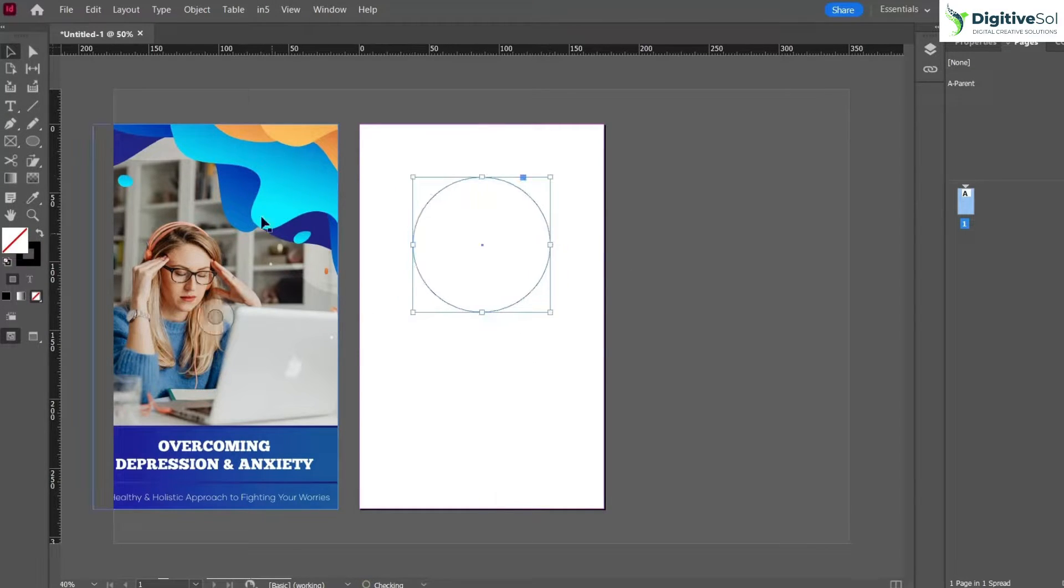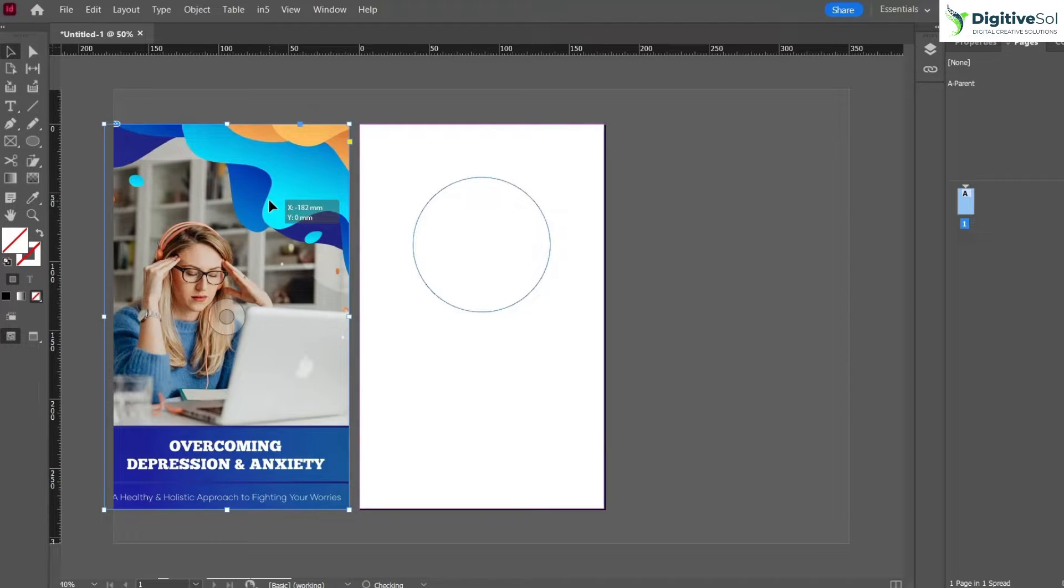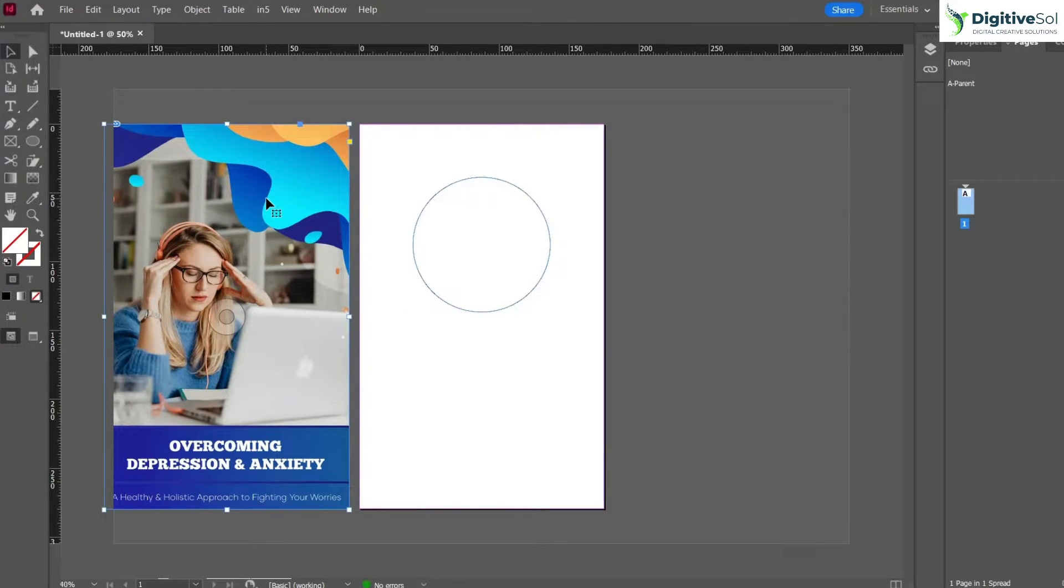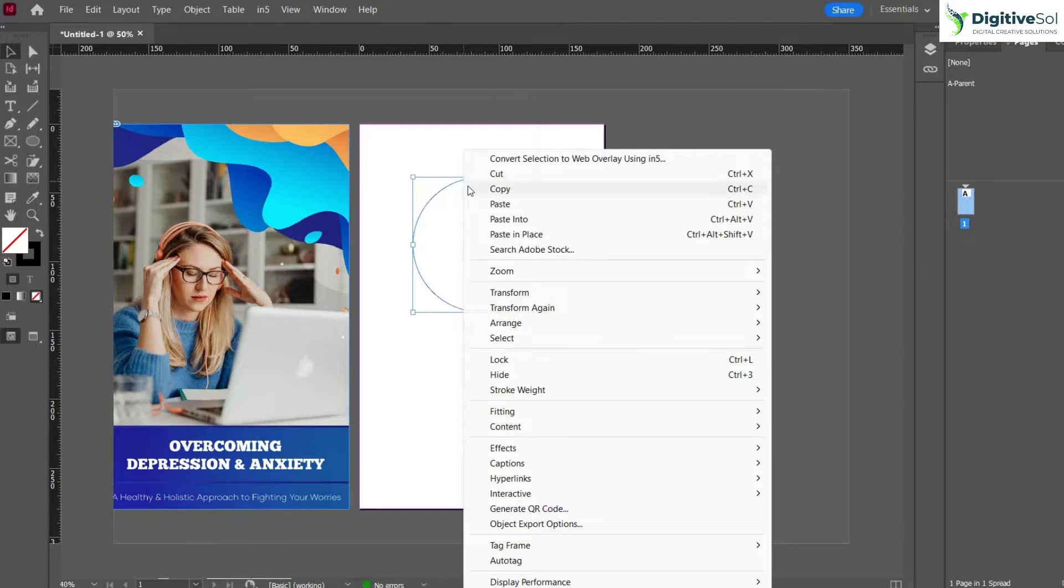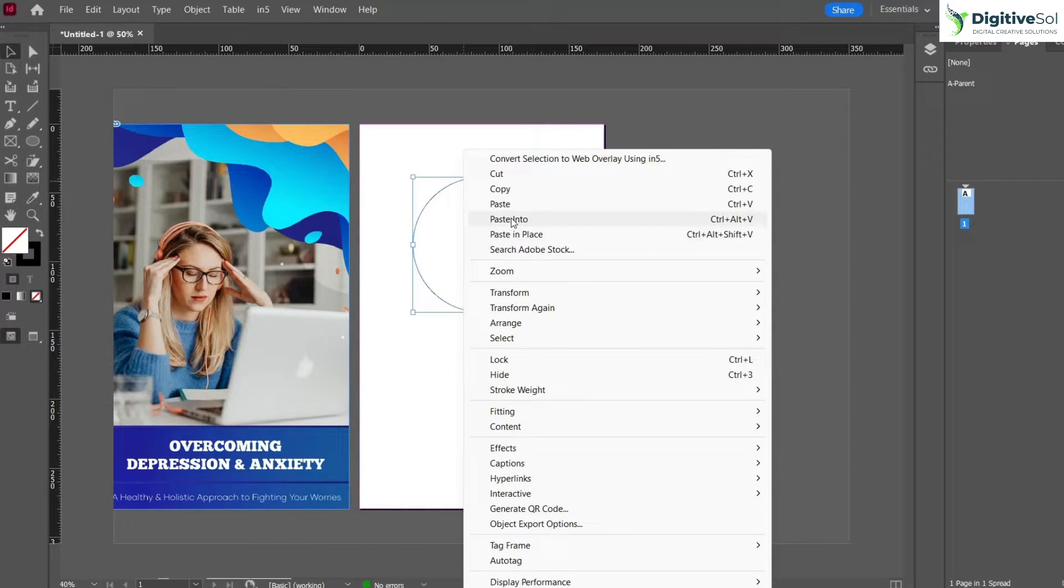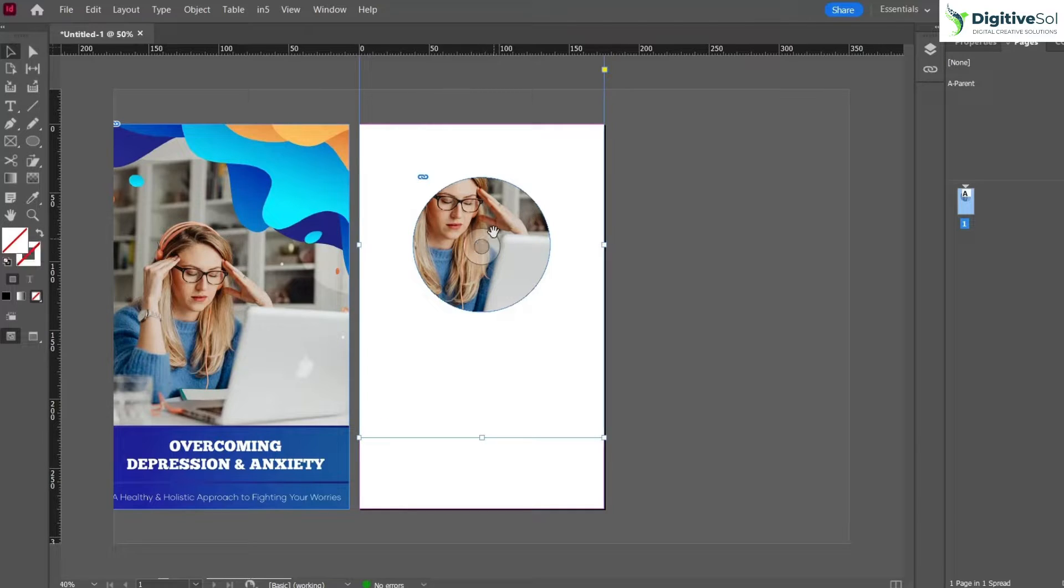There are multiple ways, but for now we can just copy this image, select the shape, and we can select Paste Into. You can clearly see that you have placed the image inside the custom shape.